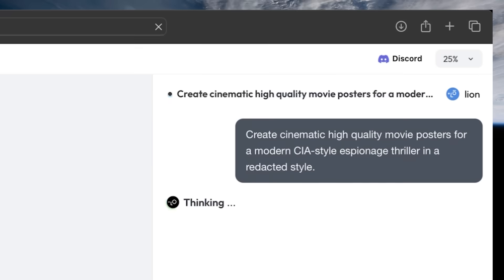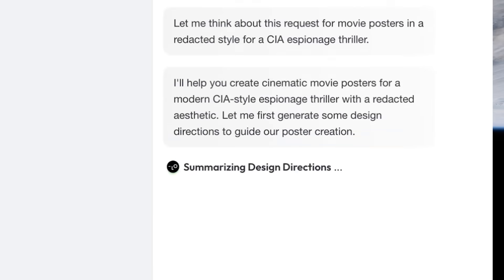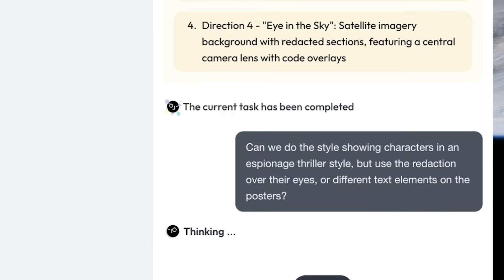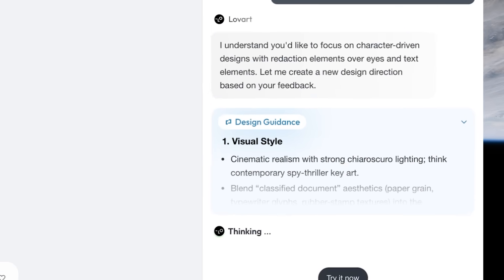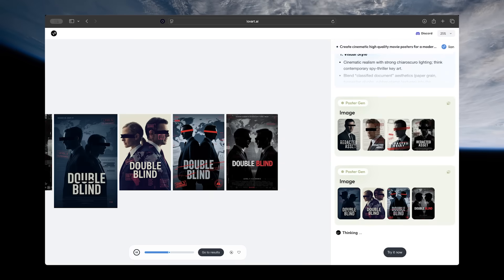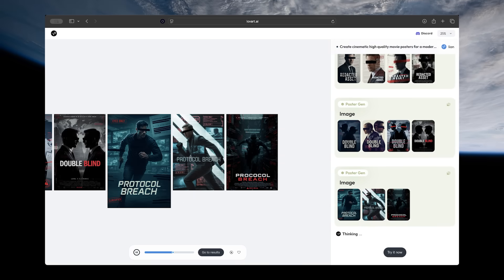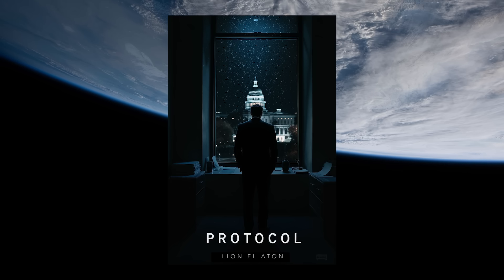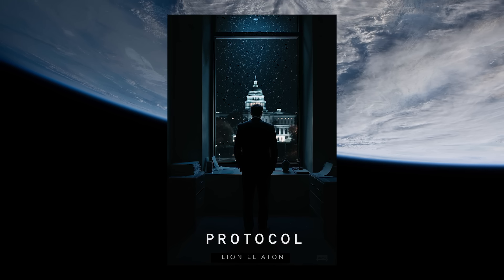Love Art is like your own personal design agency, so rather than just getting random individual images, you can tell it what you want and get an entire project filled with a range of different images, designs, and mock-ups all in one go.